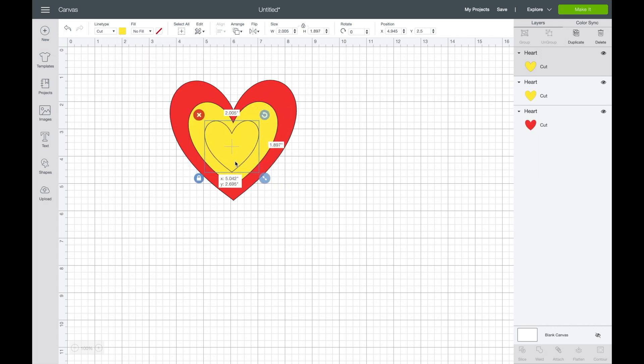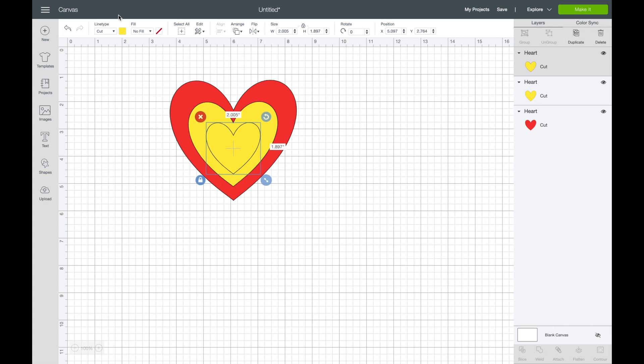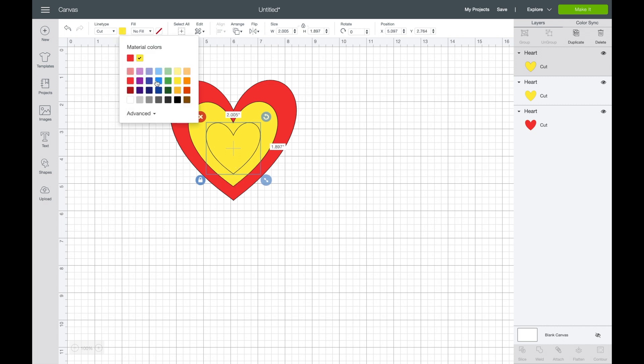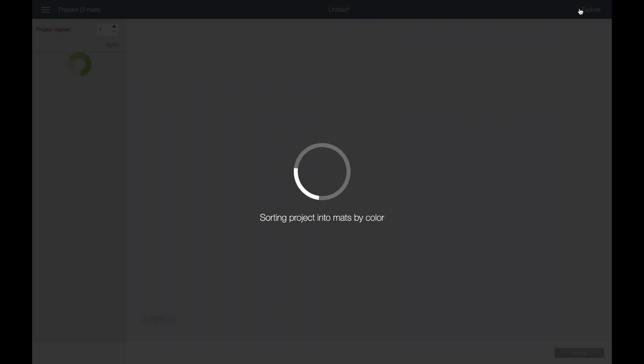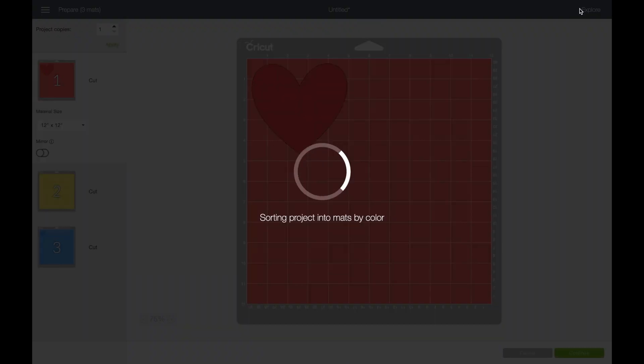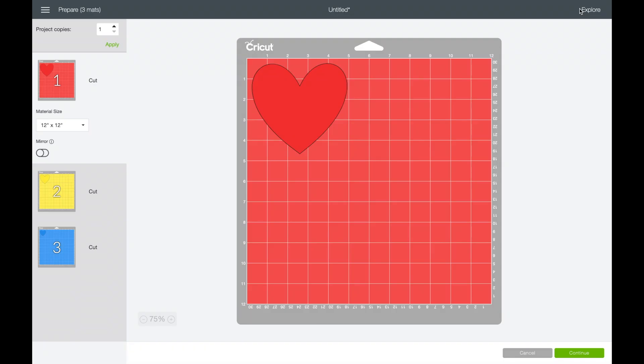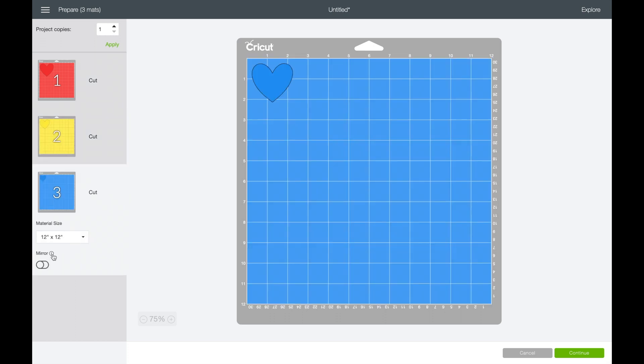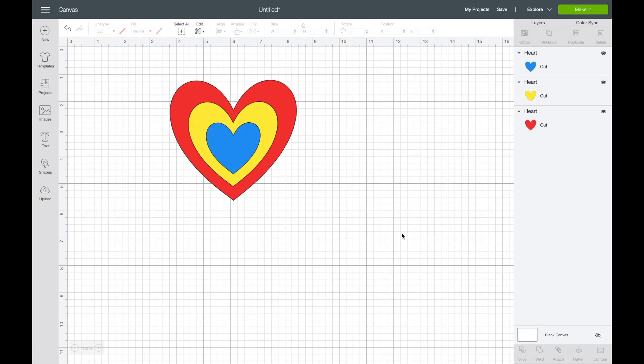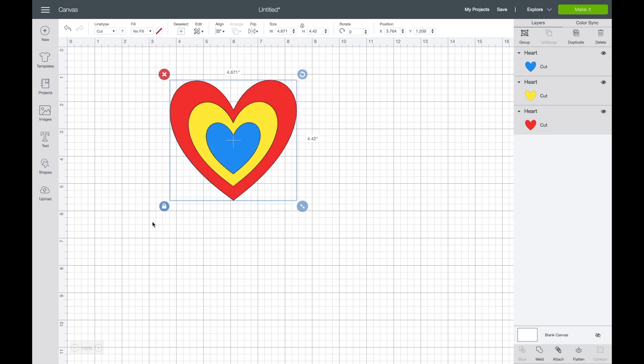Now this might be again for a shirt, for a mug, something that you're making where you're going to layer these different papers or different vinyls, whatever it is. And you see it's going to automatically sort those into the different papers. It doesn't matter if you group them or not.